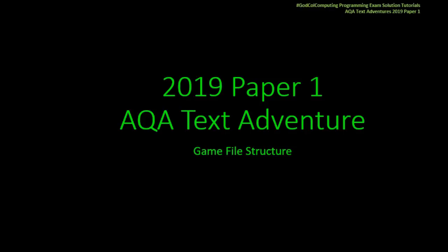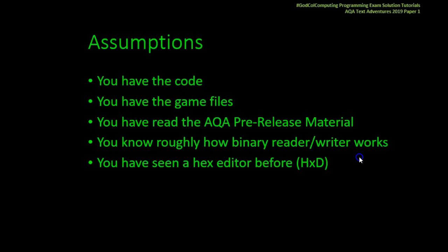Welcome to another Programme Exam Solution Tutorial for the 2019 Paper 1 AQA Text Adventure game. Today we're going to be looking at the game file structure. I'm assuming you are studying for the AQA exam, that you've already been given the code, the pre-release, and you've had a quick look at the game files.